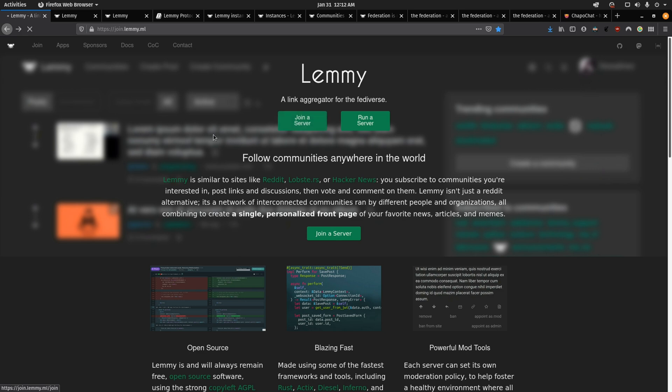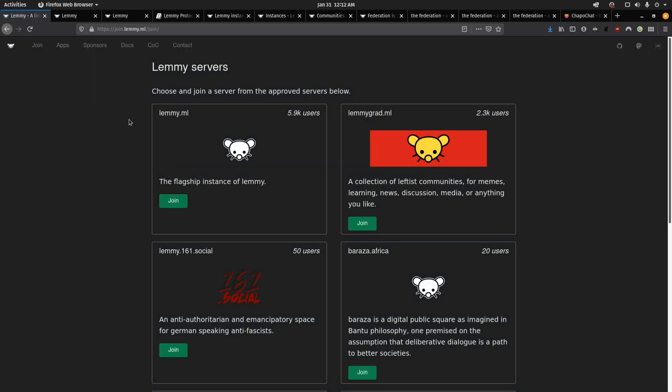So I'm going to click on join a server. And so this is the flagship instance of Lemmy, what that means is that this is the instance created by the developers of the Lemmy software. I'm not too sure what they look at in terms of who's approved, but they usually look for things like are they properly moderating their community and if they're reliable.